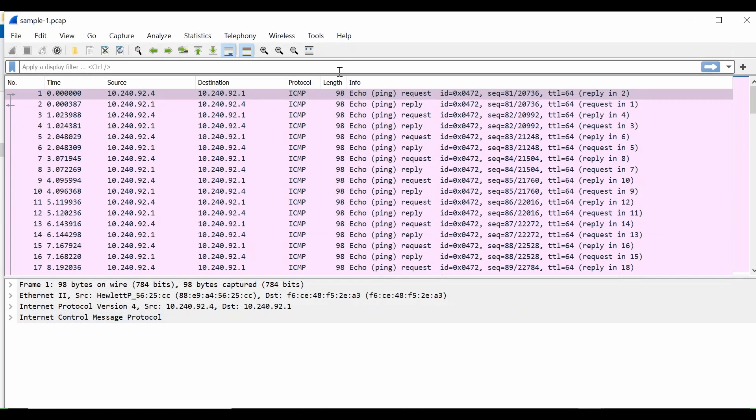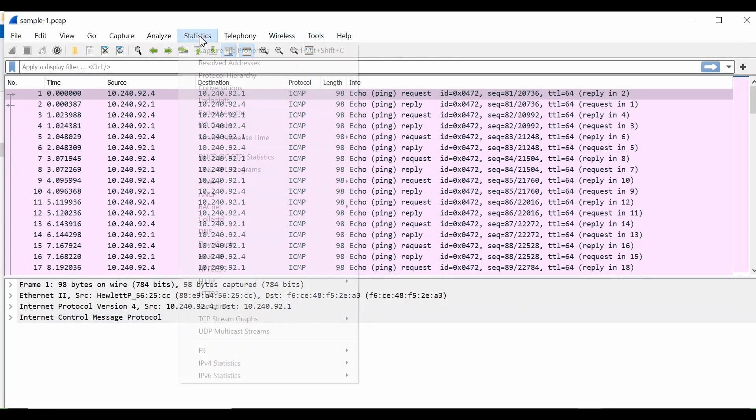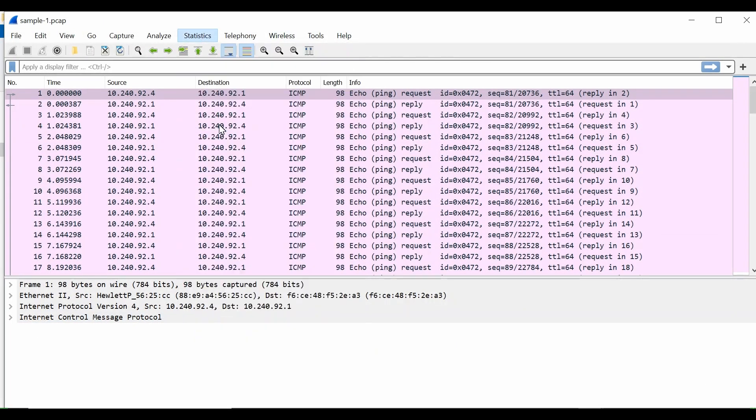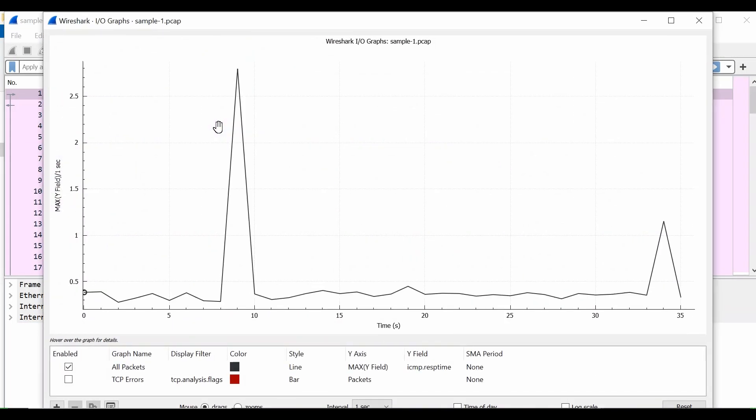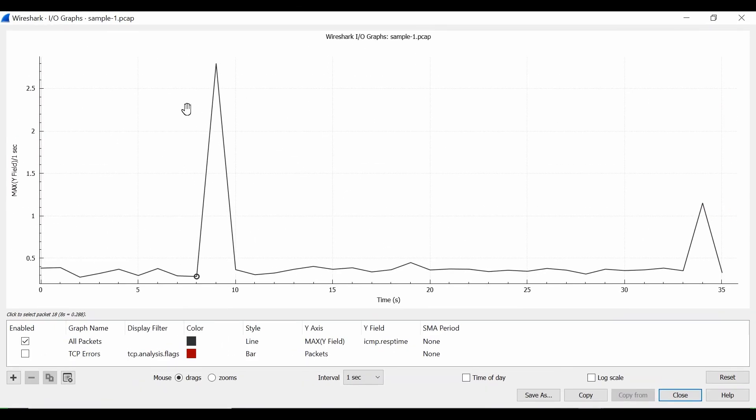Let me close this and open again, Statistics, IO Graphs. So you see I also have some spikes here, but these are very less. So the maximum spike here is 2.5 milliseconds, which is normal.